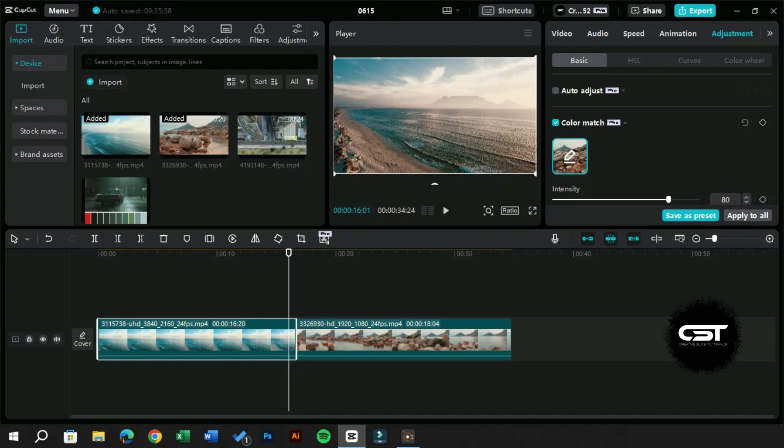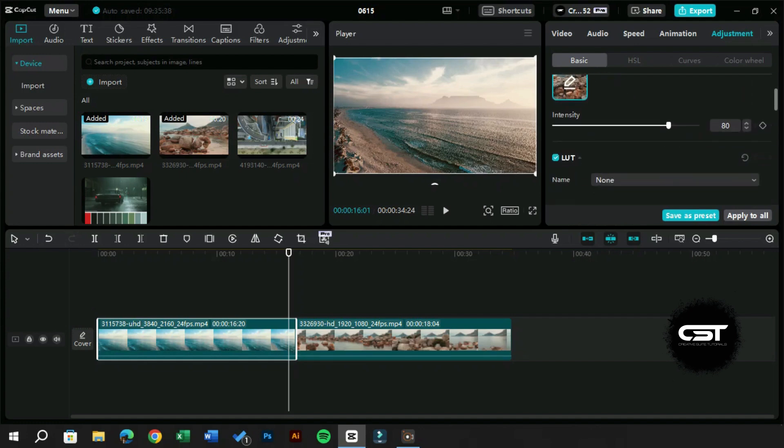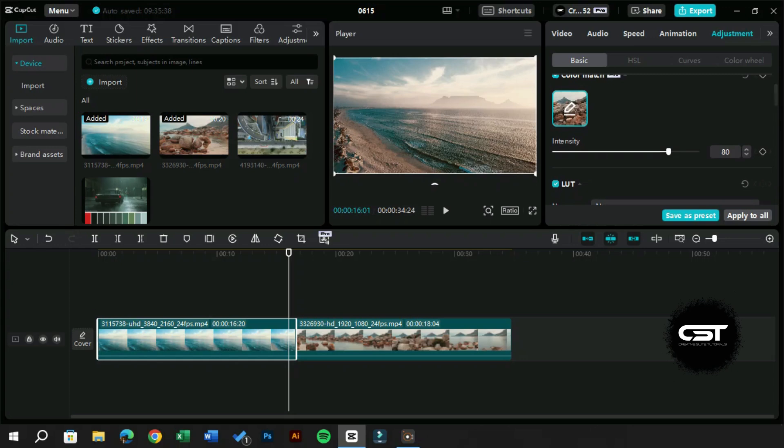Just look at how the video colors have been automatically adjusted to match the other video using AI. We can even change the color grading intensity to set the colors at the optimum level.